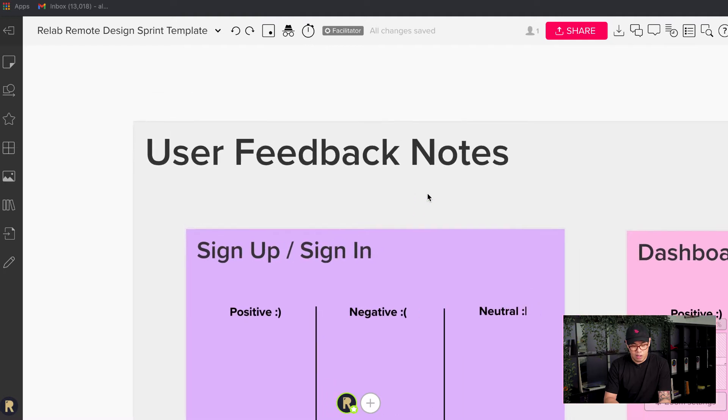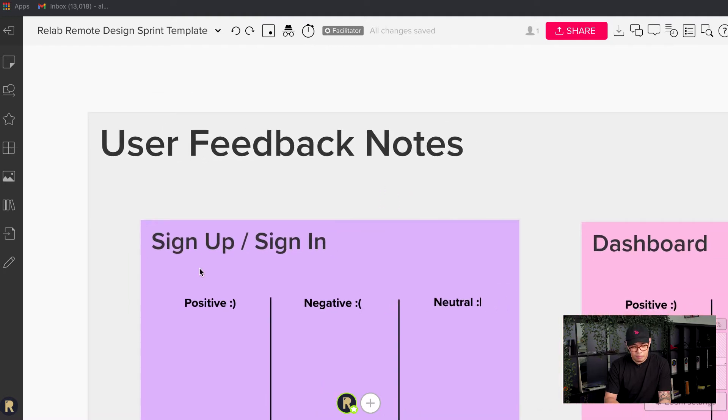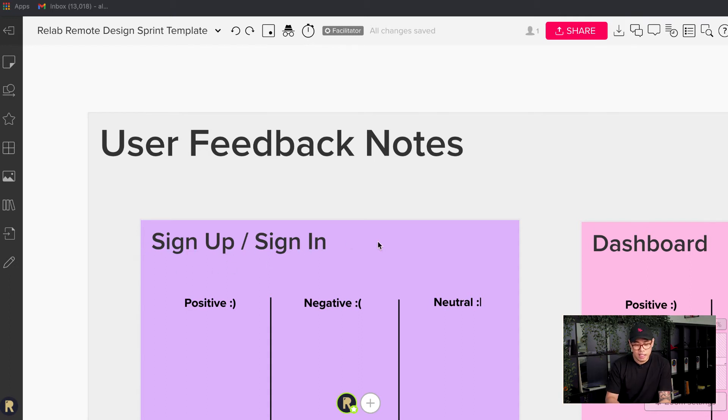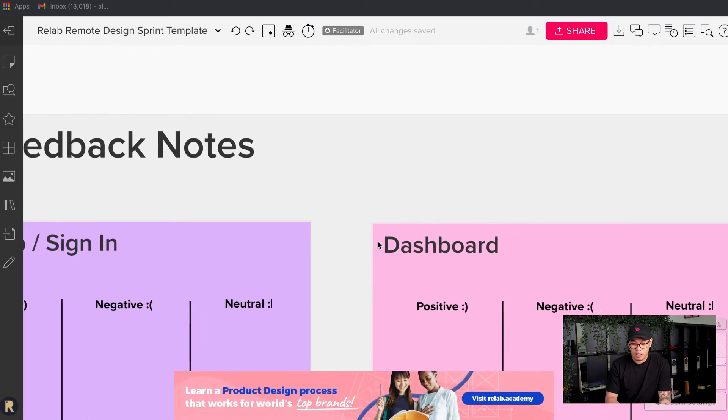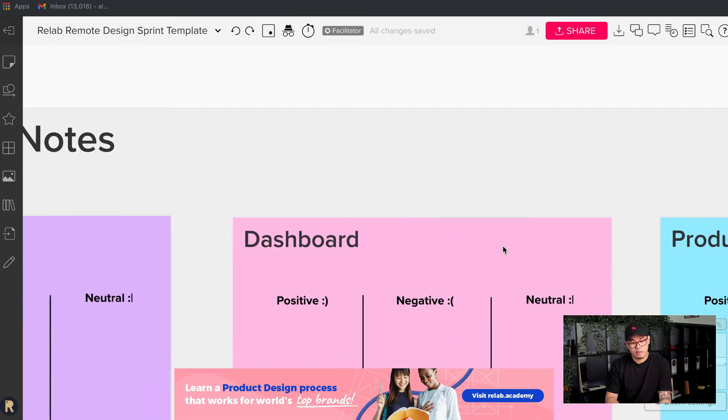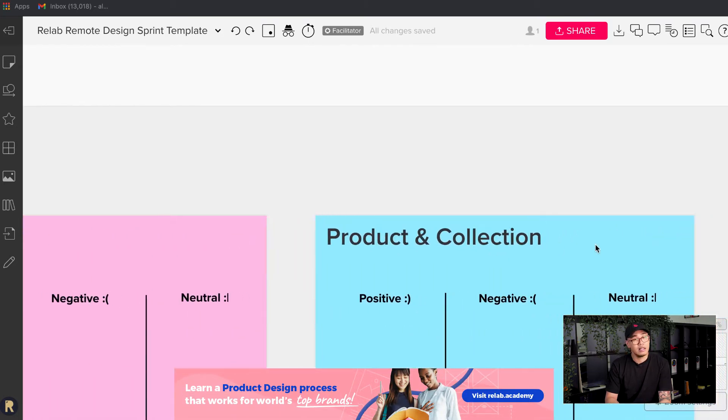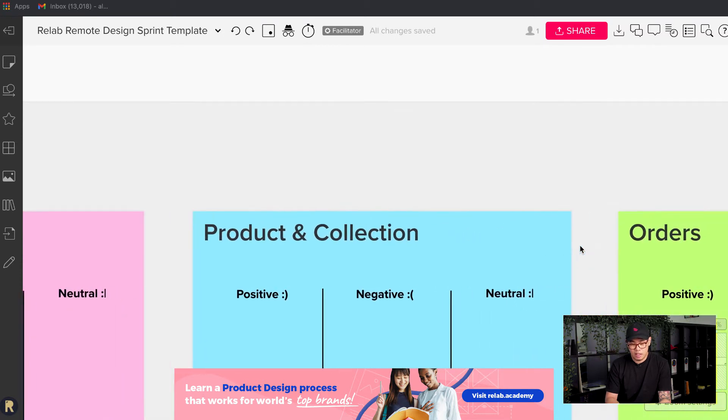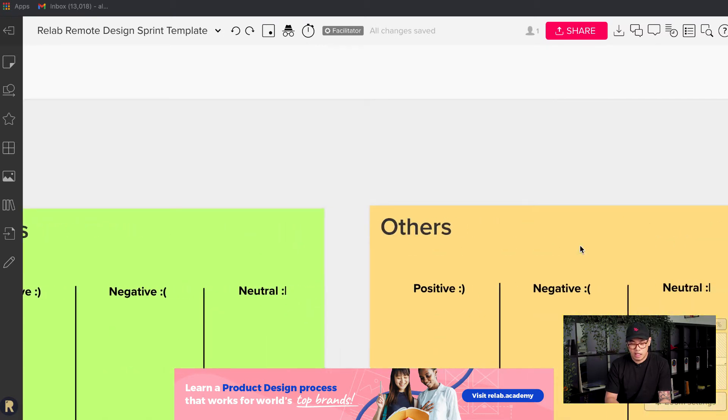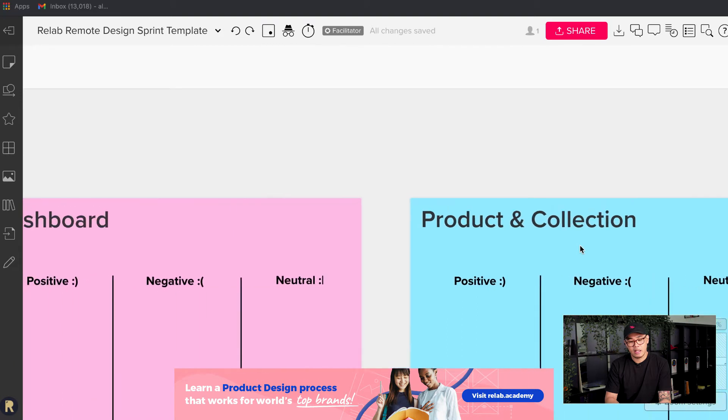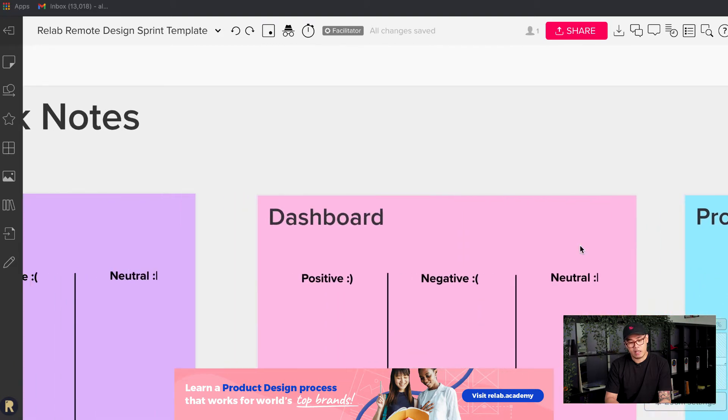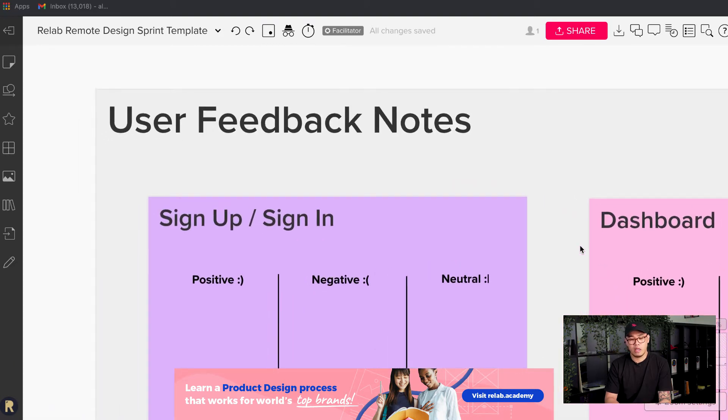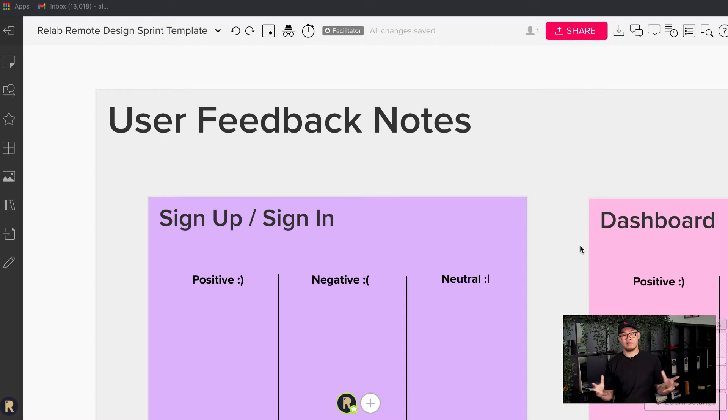We've decided to go based on the prototype that we have. We have segmented creating an account - sign up and sign in, dashboard is another area, product and collection is another segment, and orders and others. So think about the best way and the most efficient way for you to be able to group your notes so they don't all get mixed up together.